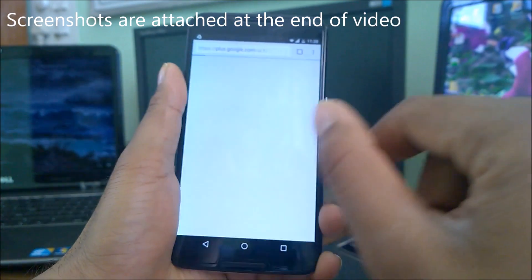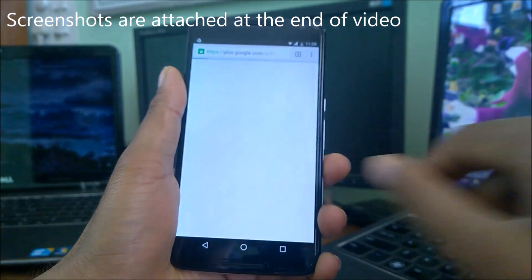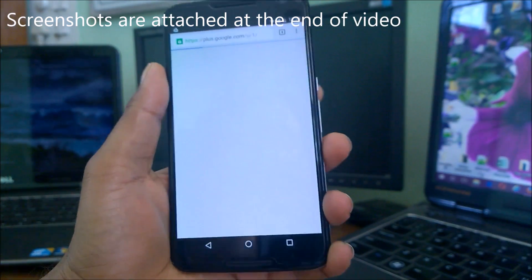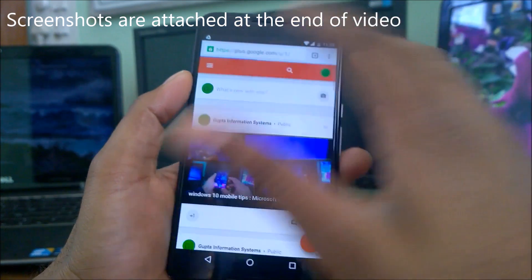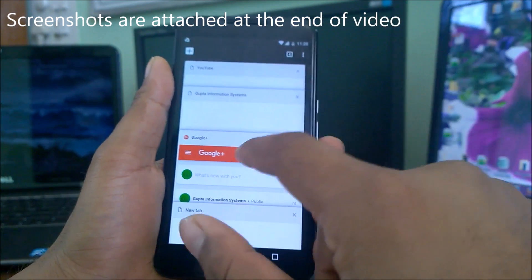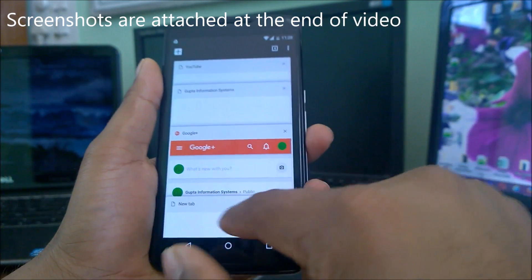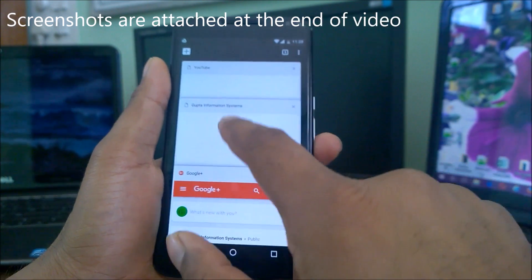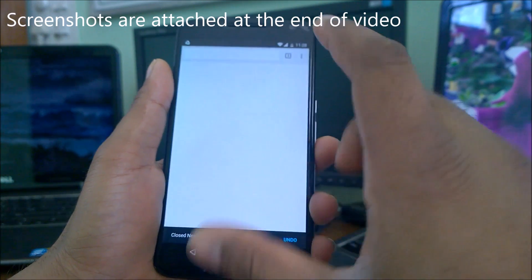Chrome will relaunch again and you can see all four tabs that we opened — the three previous tabs and the one new tab we just clicked. In this way you can easily see all your open tabs.